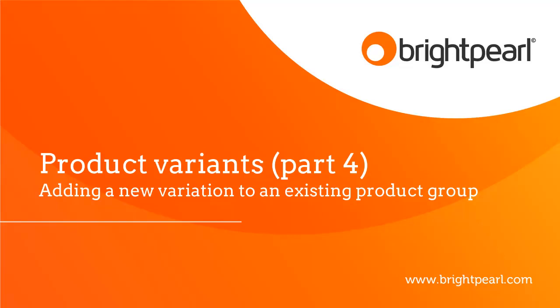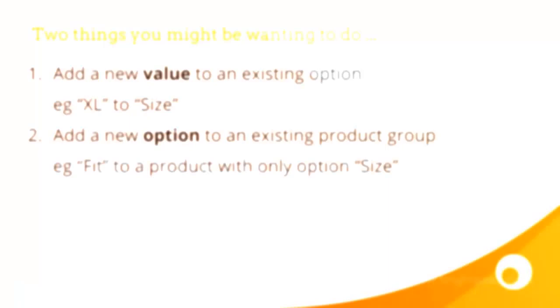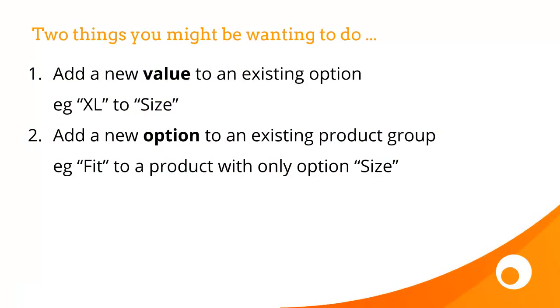In this video, we're going to see how to add a new variation to an existing product group. So there are two different things you might be wanting to do here.